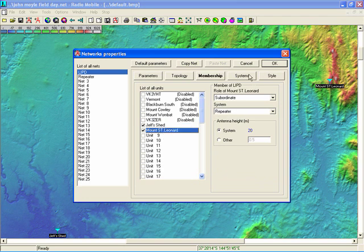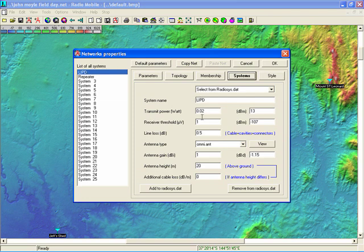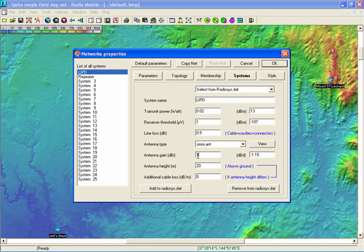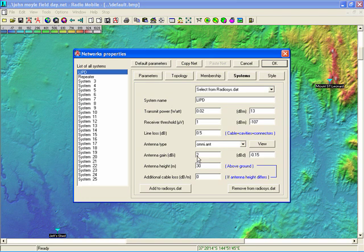Now if we have a look at the systems. The LIPD system has a transmit power of 20 milliwatts. And we don't have to worry too much about the receiver. The antenna is omnidirectional. The antenna gain of 1 dB. We'd better probably bump that up just a little bit. Antenna height is on top of a crane. It should be around about 100 feet. So I'll put 30 meters in there.